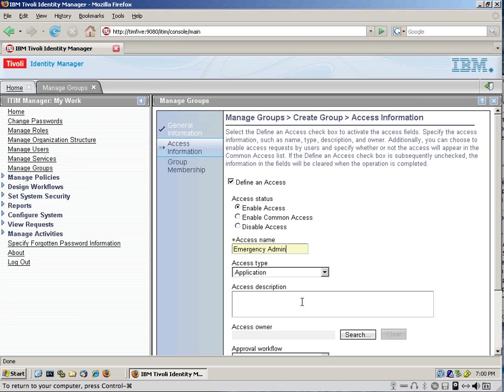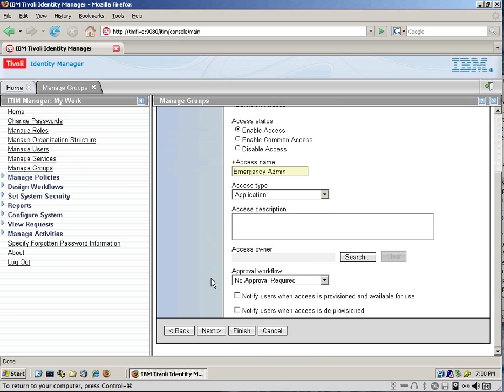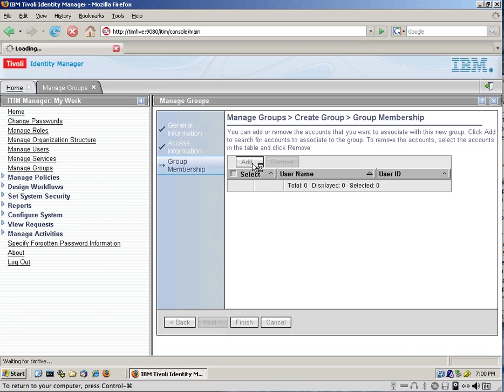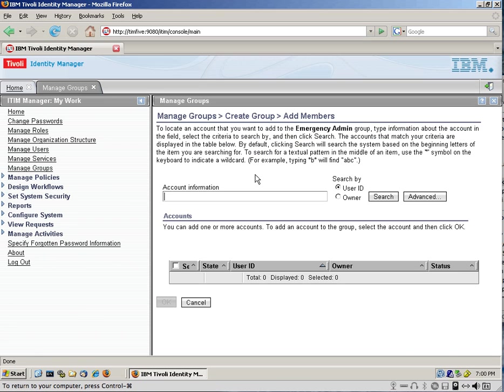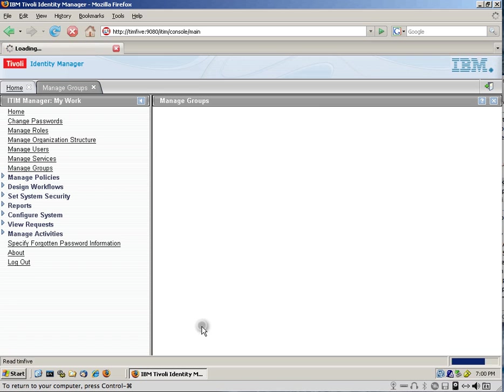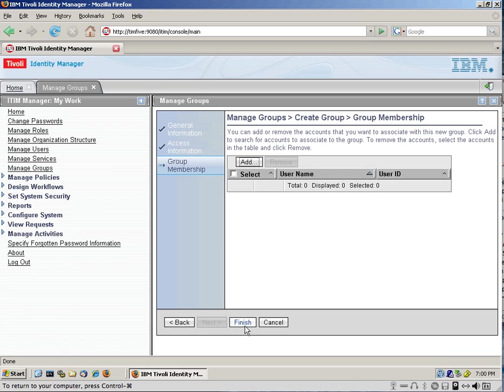We're just going to create the group and leave it empty for the next part of the demo. And we click Next, and actually we could even add, we have two users defined in Active Directory, Judy Hill and Jay River. We could add them to the group, but we're not going to do that right now. You're showing the capability. So we click Finished,